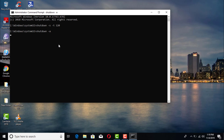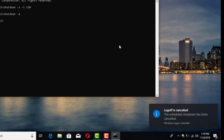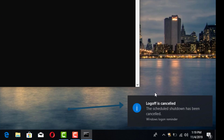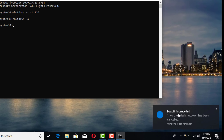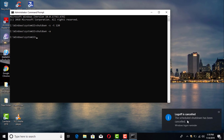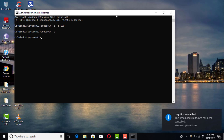Press enter and at the bottom right-hand side of your computer you will get that message right there saying "log off is canceled."